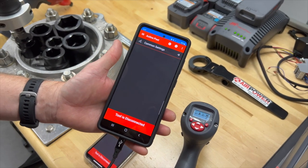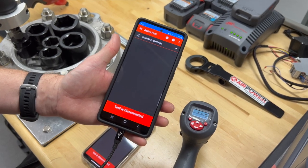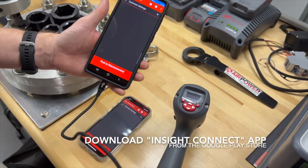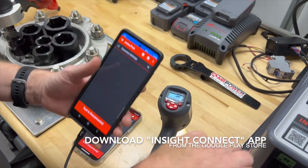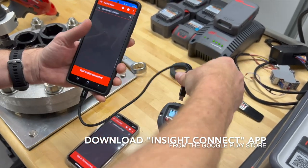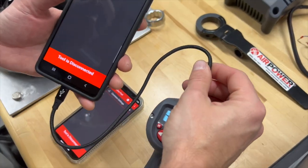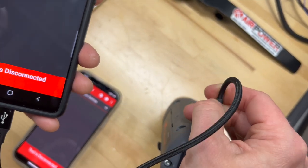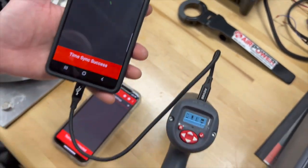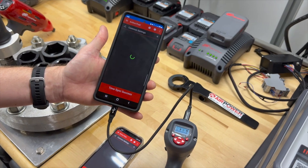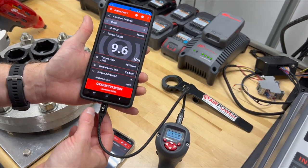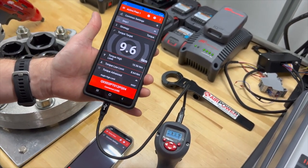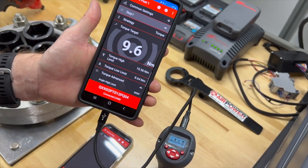So we're going to look at another way to communicate with a QX tool with an Android device — it could be a phone or tablet. We're looking at a hardwired connection now. I've got a simple cable that has a USB-C connection and a Mini-B.